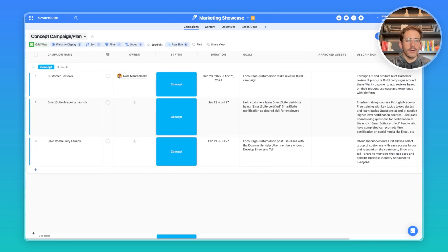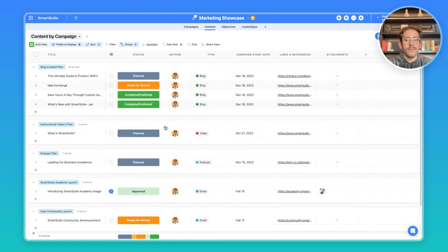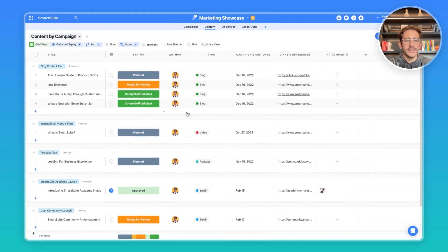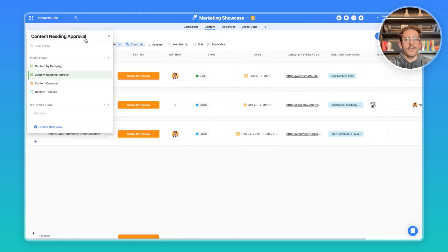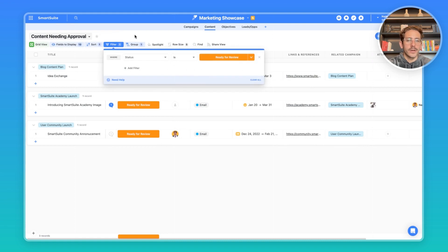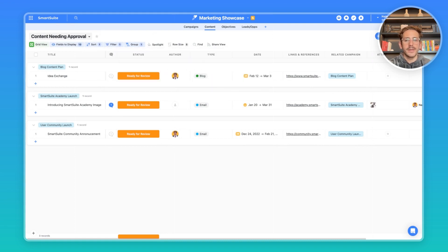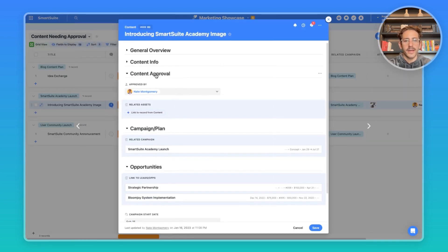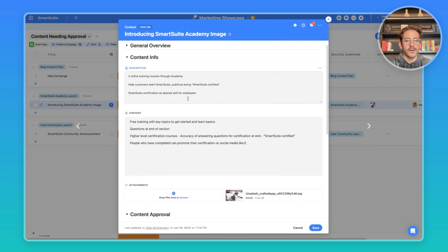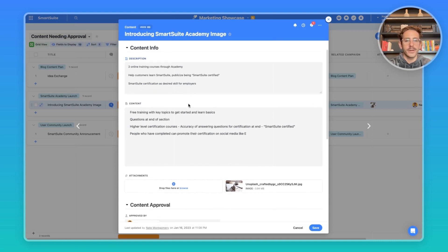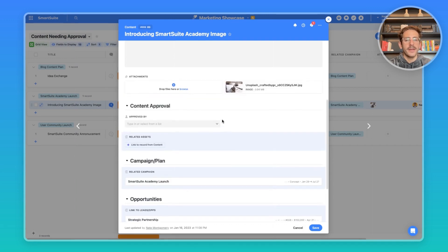One important part in managing the production for marketing campaign is the content that is being curated for that campaign. If we move over to the content, we can see all of the content being produced. I've created a view called content needing approval, which is filtering all the content records where the status is ready for review. Your marketing team can do their work directly inside of here, where they open up the record, see the general information at the top. They can move on to content information, like for example, the requirements, description, and what should be included in the content, the actual deliverables that have been produced.